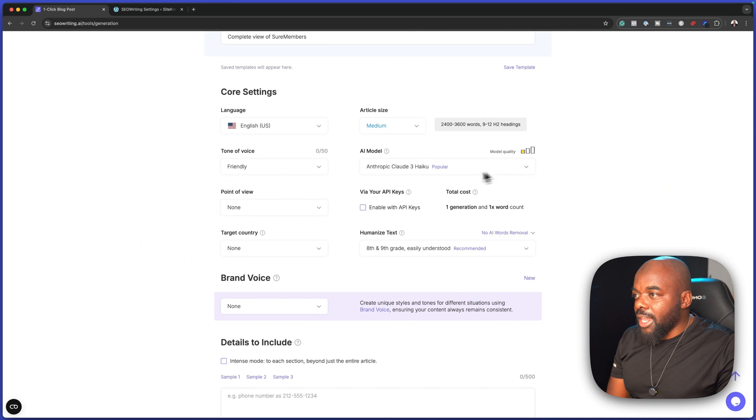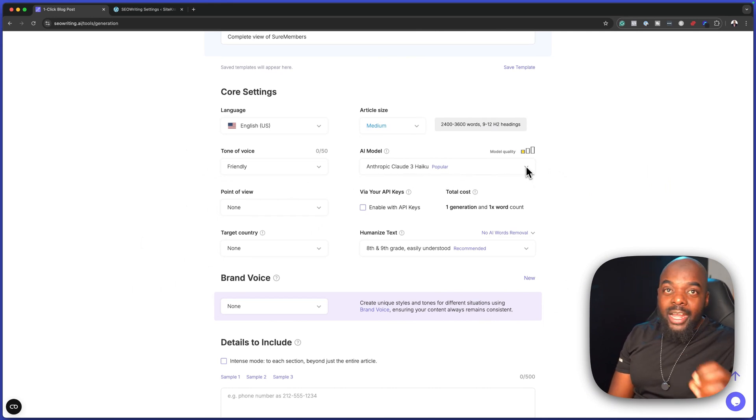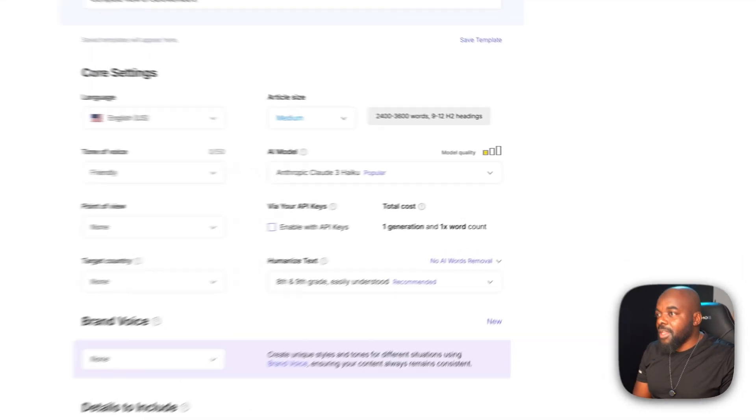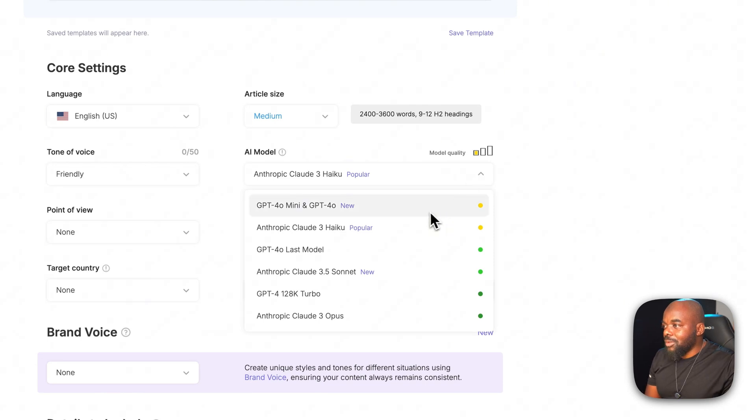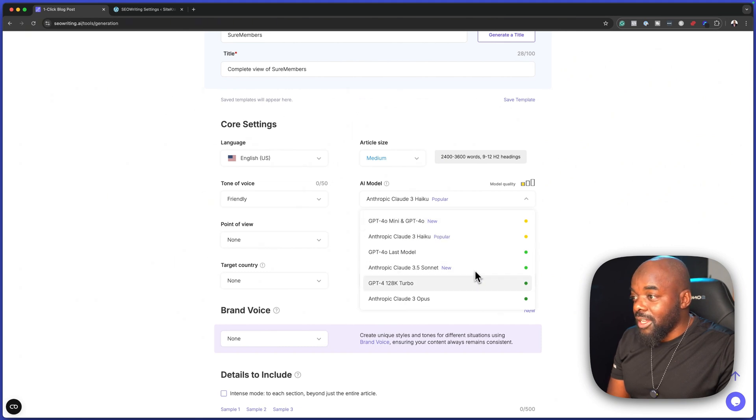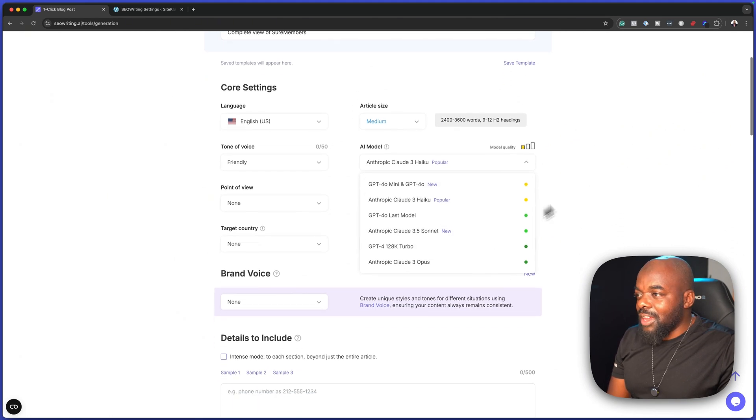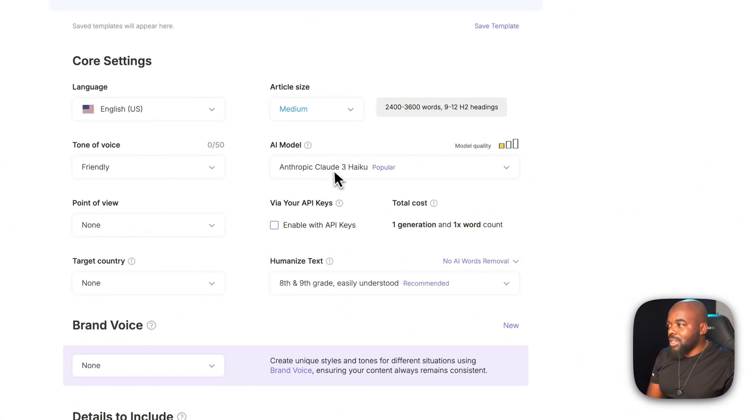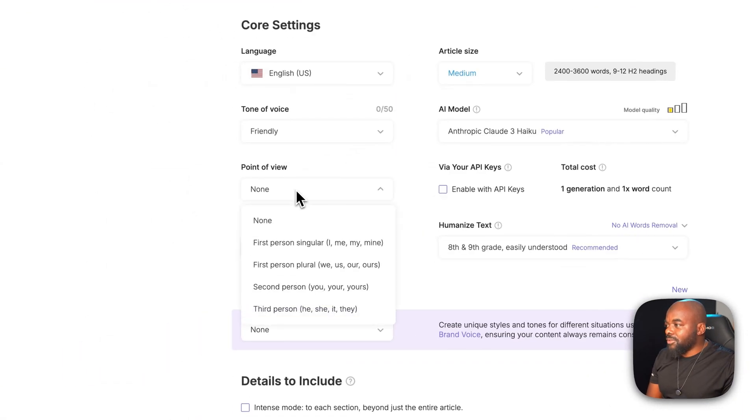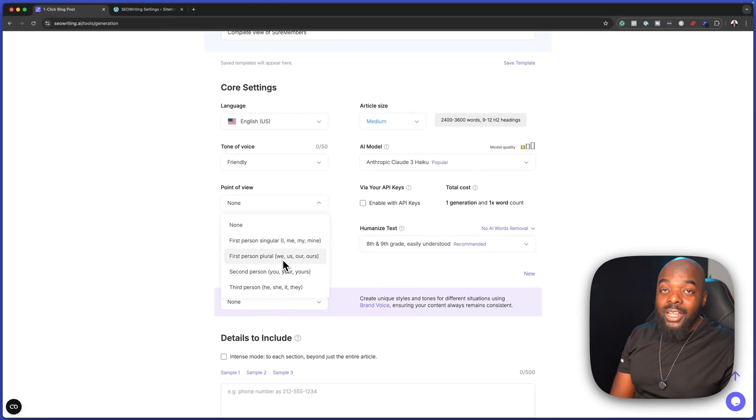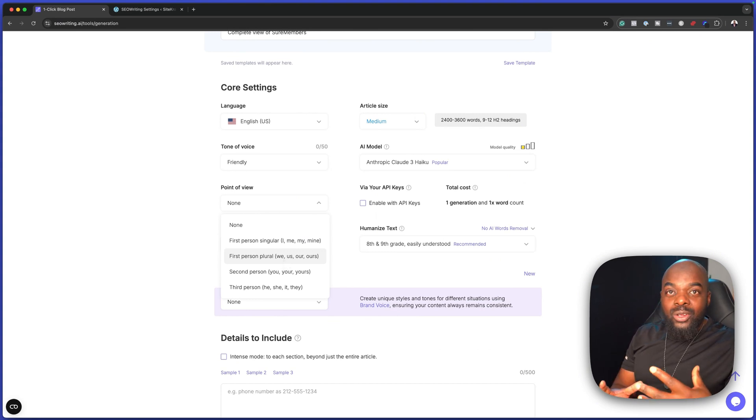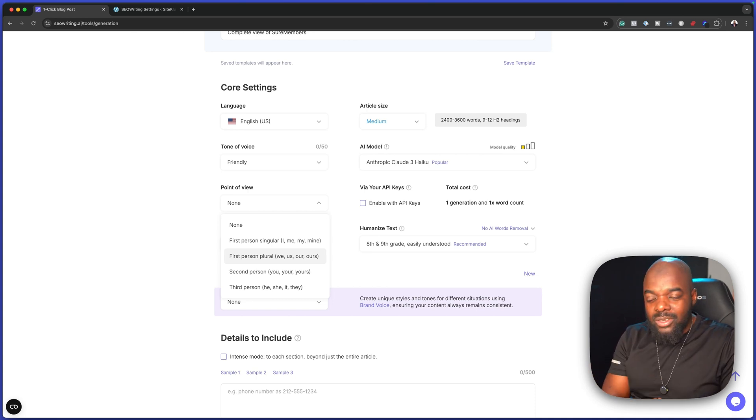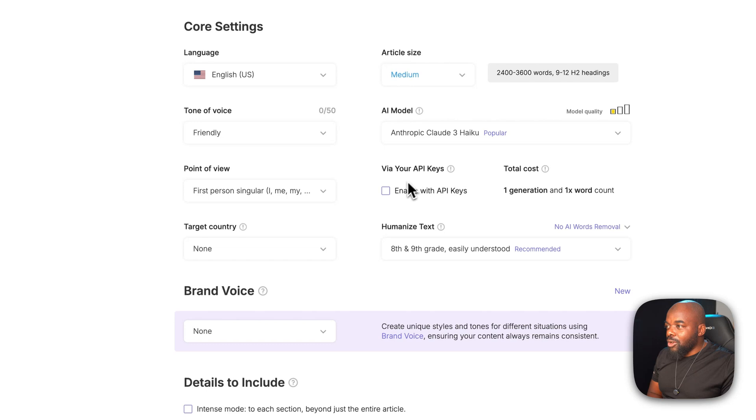For the AI model here, there is Claude 3 Haiku. These are all AI models, by the way, because these articles are going to be created using AI. If I click on this dropdown, you can see we have quite a few more. There's GPT-40 mini. I've never heard of it, but for now, I'm just going to leave everything as it is. Over here on the point of view, you can also set it to first person or first person plural. This is really cool because it depends what sort of point of view you want to put across. I want to do it as the first person singular.